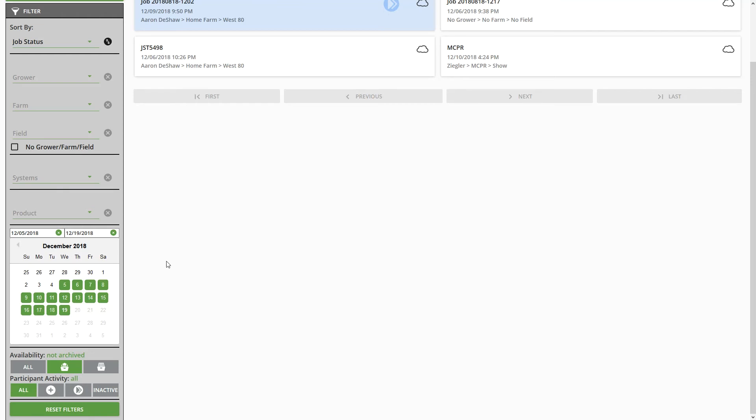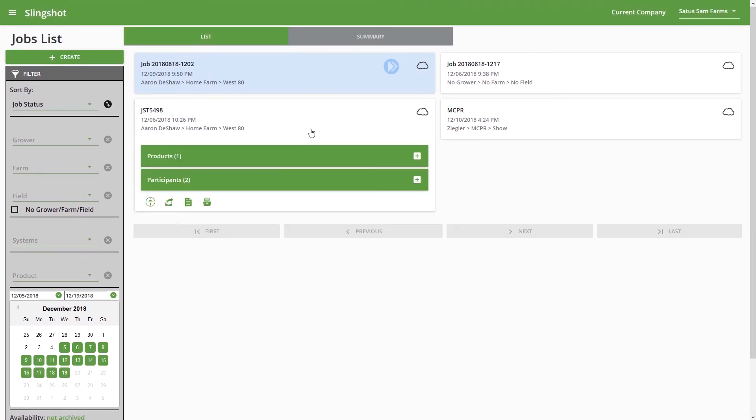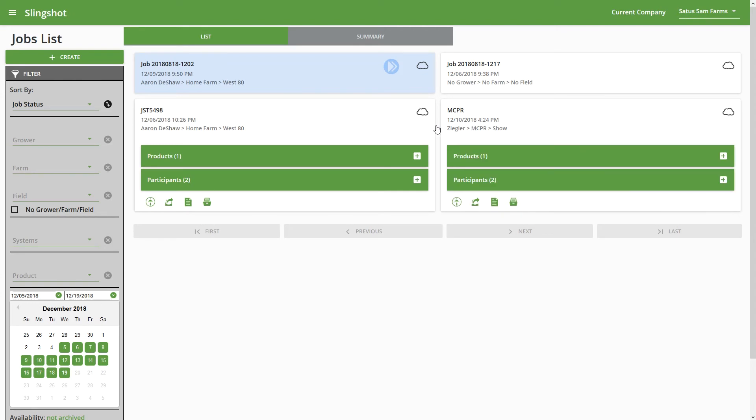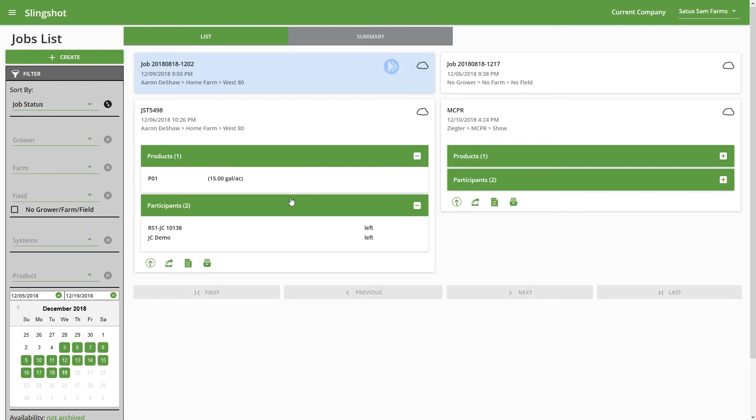Now back into the job list, each of these jobs is essentially a button. And within those jobs, we can see the different products that were applied, as well as the participants that were active in that job, and whether they're still in the job or if they've left.